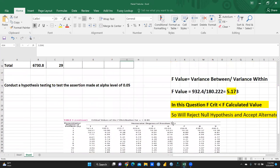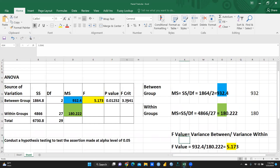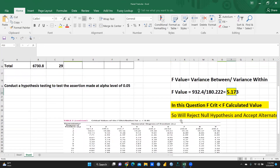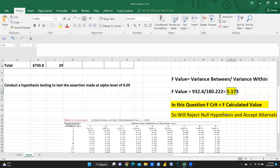So how can we select whether null hypothesis is rejected or accepted? We will reject null hypothesis and accept alternate hypothesis. Why? Because in this question, F critical value is lesser than F calculated value. My F calculated value is 5.173 and my critical value is 3.35. This is the critical value — the tabular value, table value — and it is less than my calculated value.